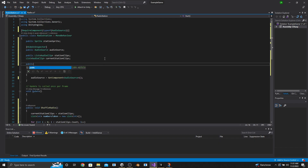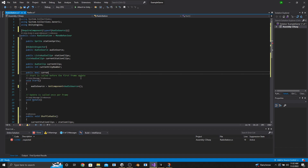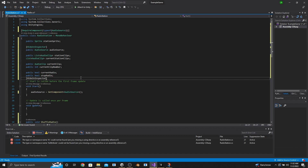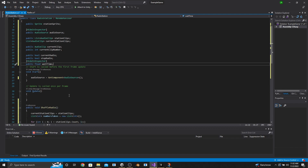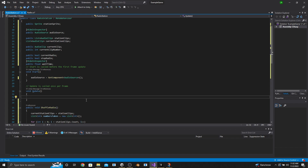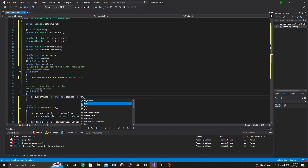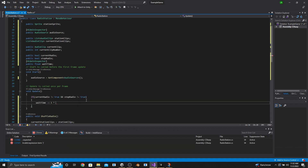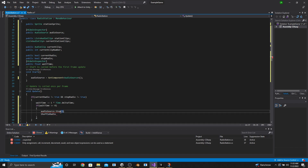Now we'll set up the radio so it can swap between stations. At the top, make an audio clip called CurrentClip, a public integer called CurrentClipNumber, two public bools called CurrentRadio and StopRadio, and a public float called WaitTime hidden in the inspector. Radio stations shouldn't play constantly in the background when you switch away. In the Update function, if CurrentRadio is not equal to true and StopRadio is not equal to true, then WaitTime minus equals one times Time.DeltaTime. If WaitTime is less than or equal to zero, call AudioSource.Stop, call ShuffleRadio, and set StopRadio equal to true.